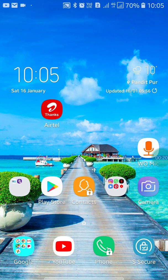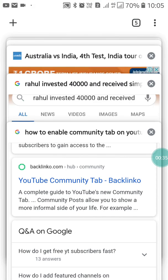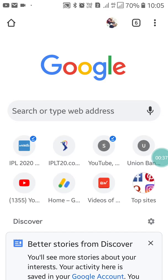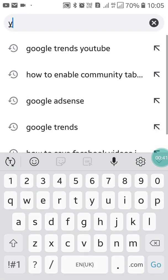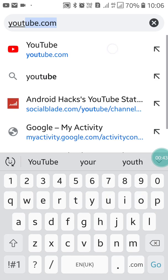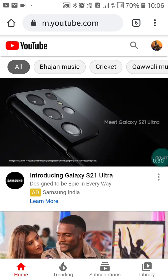So if you want to turn off subscriber counts on your YouTube, first of all you have to go into your Google Chrome. Here you have to search for YouTube — just search for youtube.com and open it.